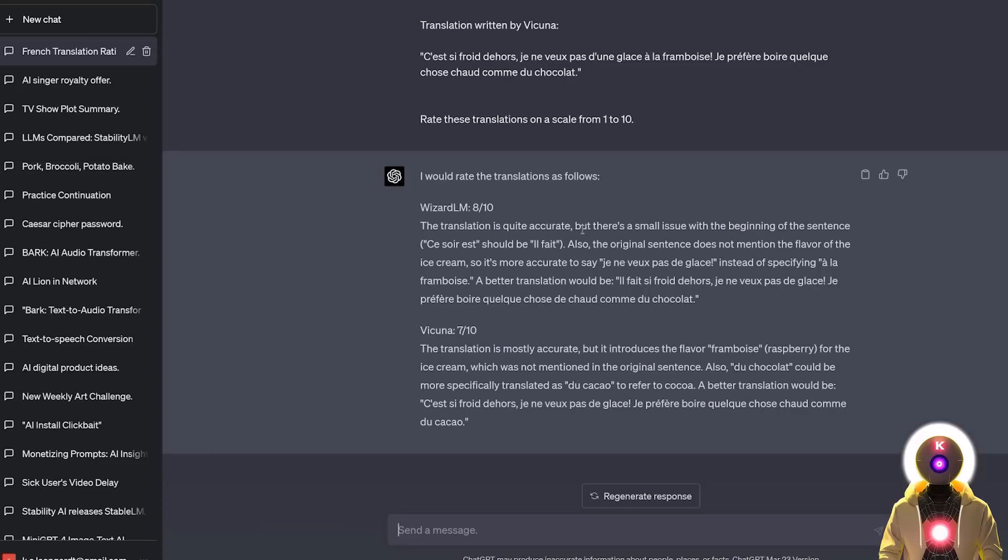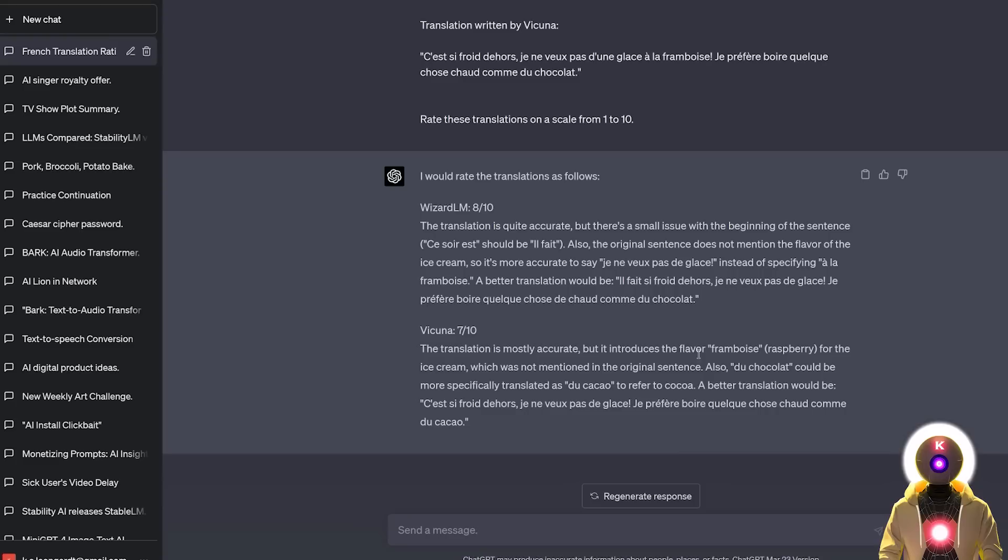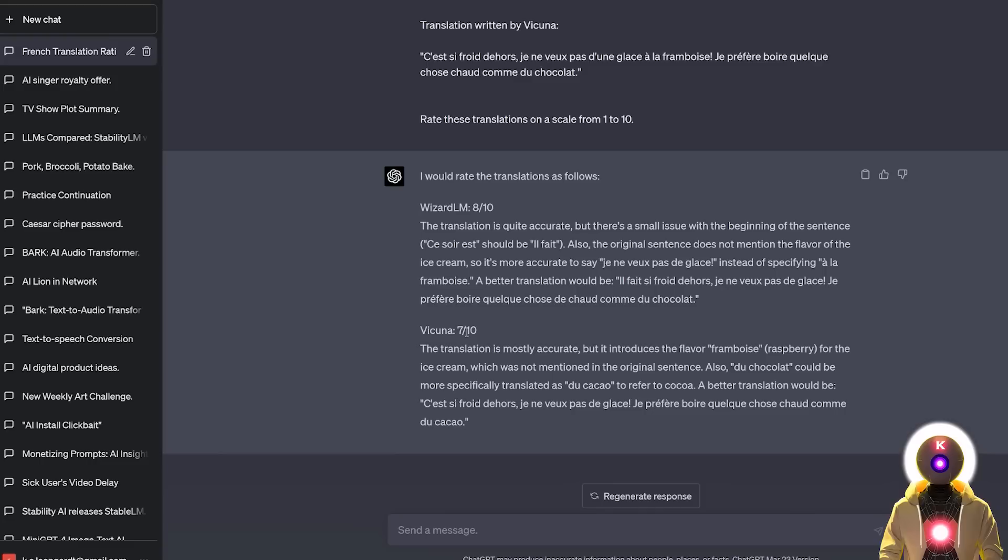And this is the final rating. WizardLM's translation was an 8 out of 10, whereas Vicuña was rated a 7 out of 10. Now GPT-4 also, for some reason, started talking about the flavor of the ice cream for the WizardLM translation, whereas this was something that was introduced by Vicuña, so I don't know why this was mentioned here. But Vicuña's translation was definitely worse, because for some reason, it introduced the flavor of raspberry from the ice cream, which was not in the original sentence. But personally, I think in this case, I think that an 8 out of 10 is definitely very, very generous. I would probably rate this sentence a 6 out of 10, and maybe a 4 out of 10 for Vicuña, which again, in this case, WizardLM is definitely the winner. So another point for WizardLM.